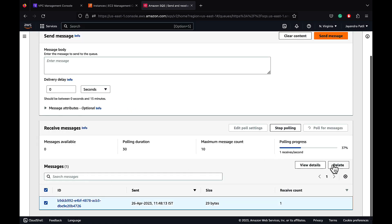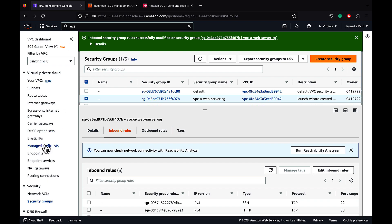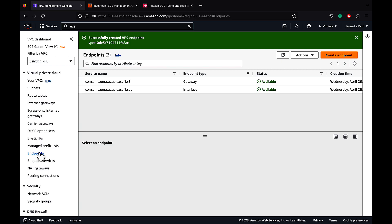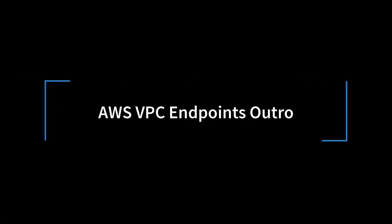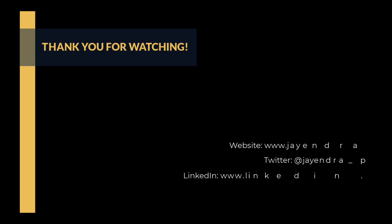Let's delete the message. So we have successfully created a VPC gateway endpoint to route traffic to S3, and a VPC interface endpoint to route traffic to SQS. Interface endpoints support a lot of other AWS services and the process remains the same. I hope you enjoyed the demo. Thank you. You can check out my website and connect with me on LinkedIn and Twitter. If you enjoyed this video, please give it a thumbs up. For any feedback, please leave a comment below. To see more videos like this in the future, hit the subscribe button. Thank you.